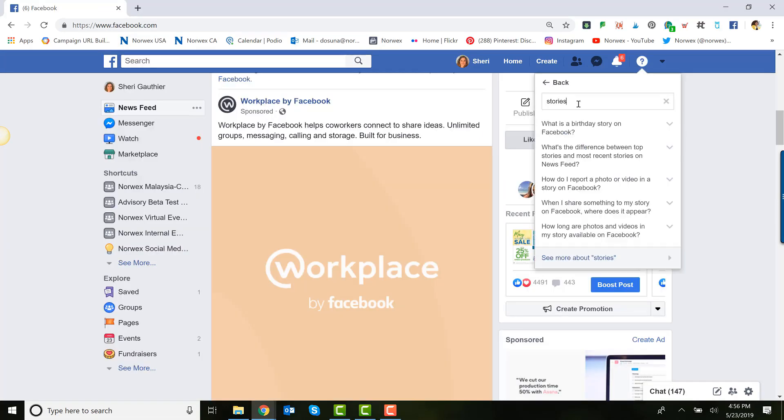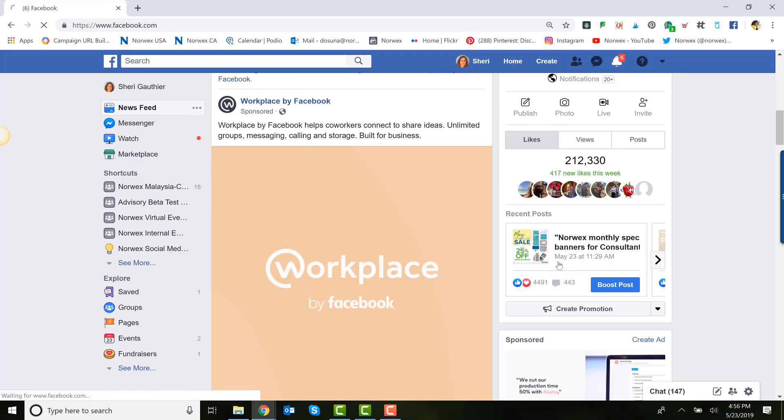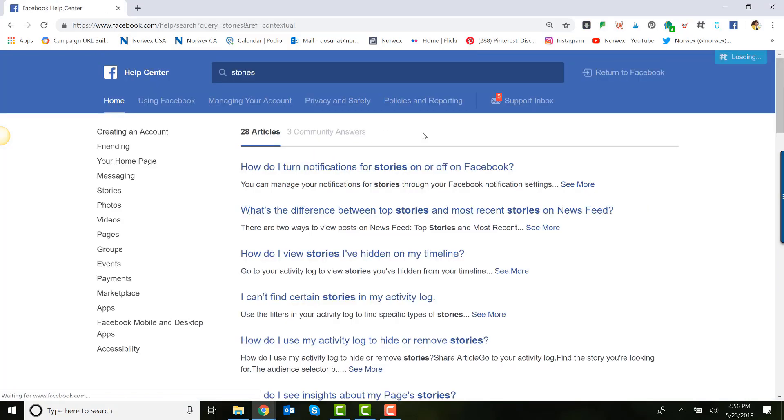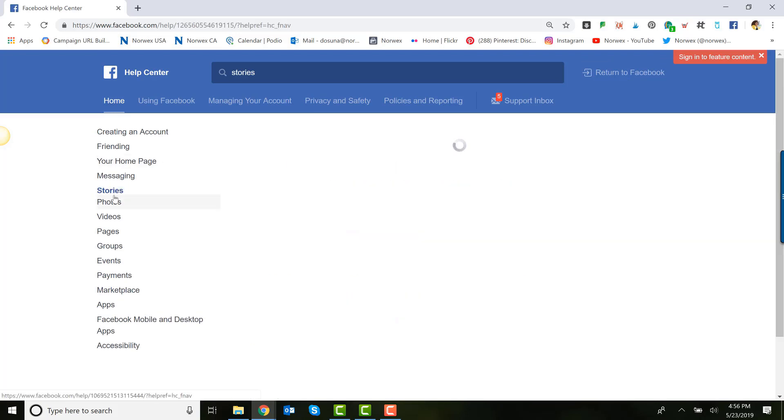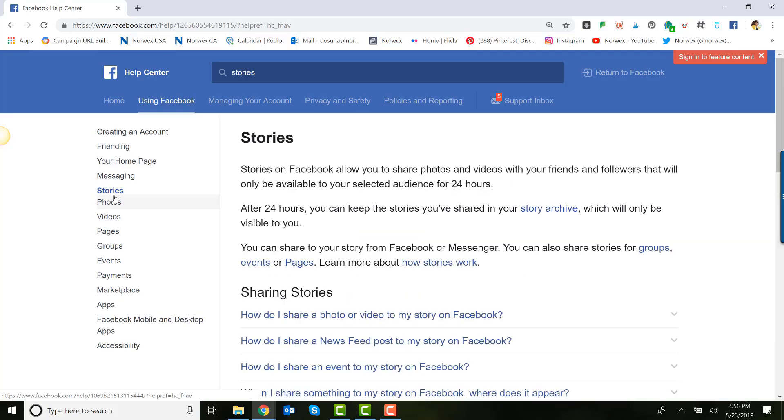Number two, Facebook stories. If you haven't looked into how to incorporate stories into your marketing strategy, please take a few minutes, go under the help section in Facebook and learn how to do that.